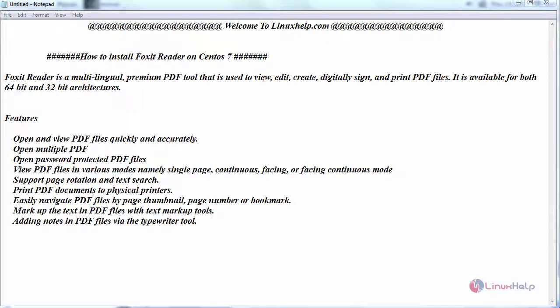Foxit Reader is a multilingual premium PDF tool that is used to view, edit, create, digitally sign and print PDF files. It is available for both 64 and 32 bit architectures and the following are the features of Foxit Reader.